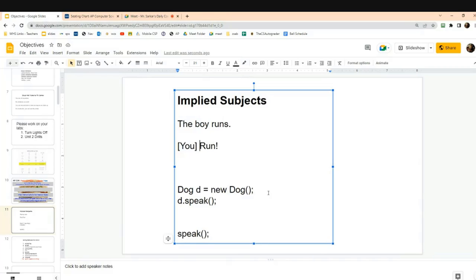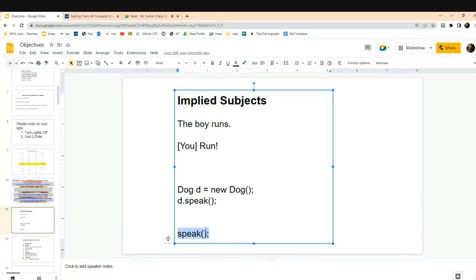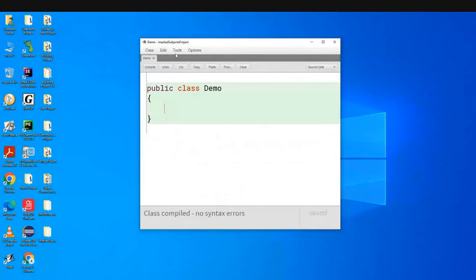It's a little different when we program. For example, I've created a noun — this object 'd' — and here I'm asking the dog 'd' to speak. Today we're going to talk about what it means if I just say 'speak' without a noun. You're not really supposed to call verbs without a noun, but similar to English, you can sometimes imply the subject in computer science also.